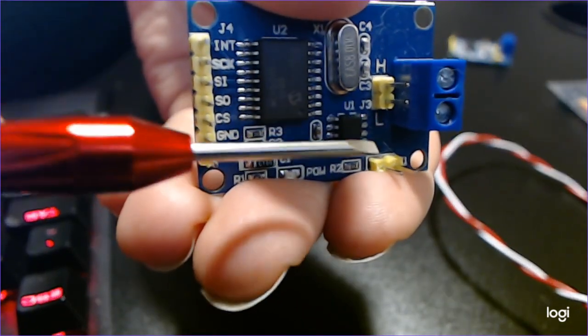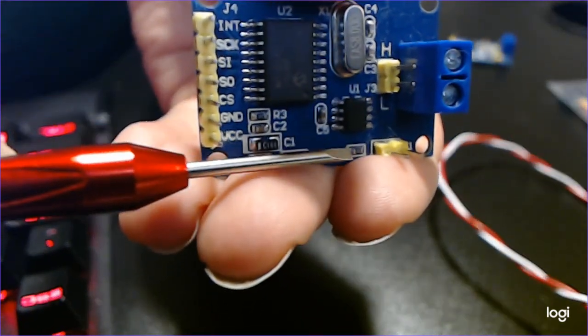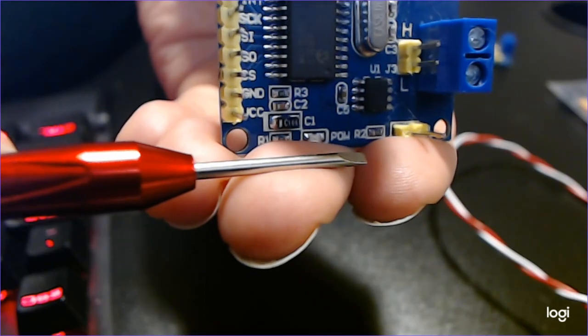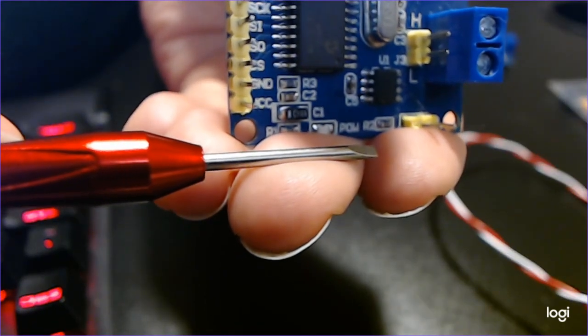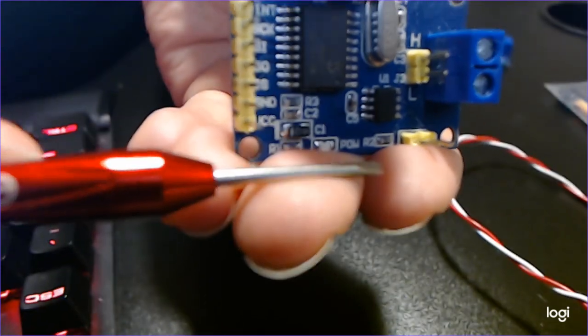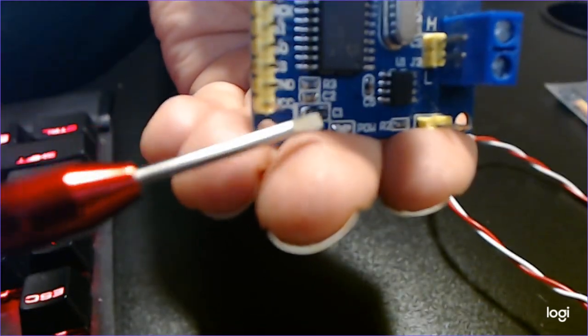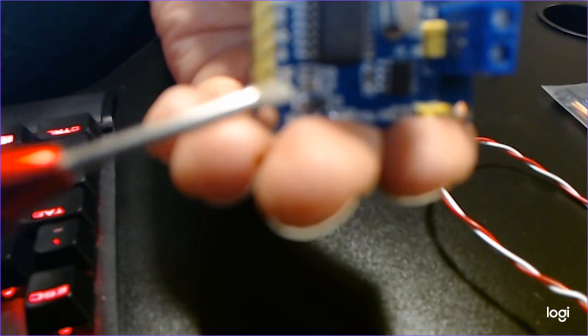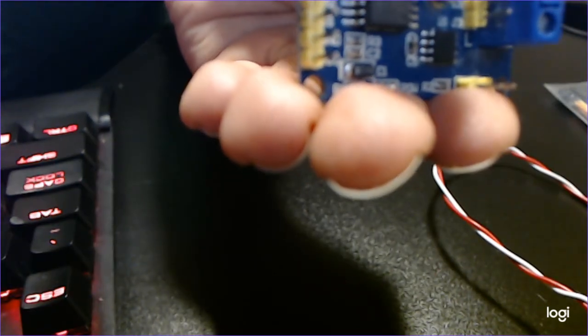The second chip that we have on here is the TJA1050 CAN transceiver and this is the interface between the MCP2515 and the physical CAN bus. It's going to be responsible for converting the data from the controller and relaying it on the bus for us.